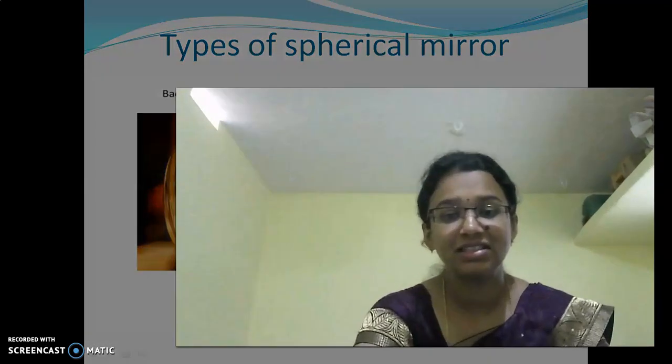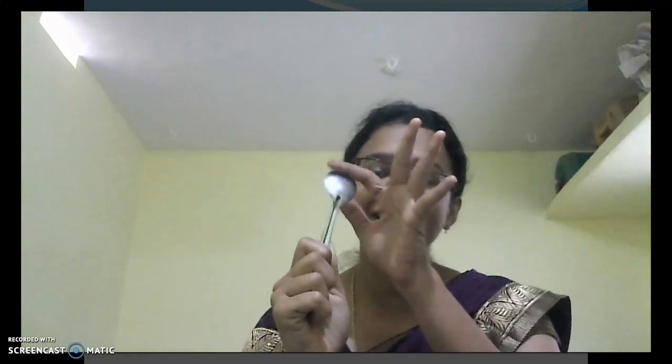So here we have taken a spoon. If you are observing on this side, the part which is bended outward will be getting an erect image. The image will be erect. On the other side, which is curved inward, if you are observing on this side, you will be getting an inverted image. So in concave, the image formed is inverted, and in convex, the image formed is erect.